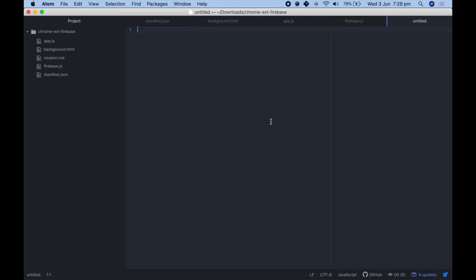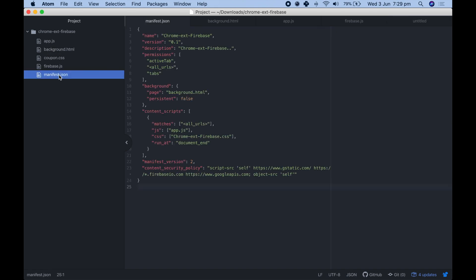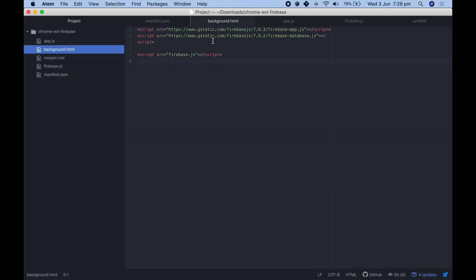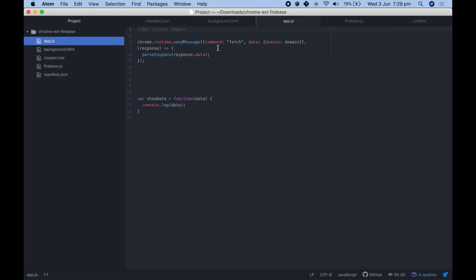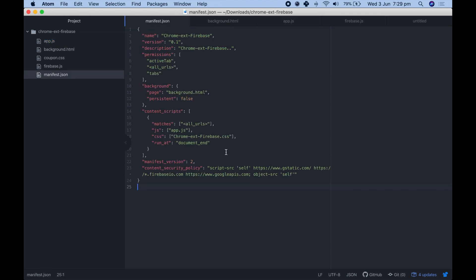I'm inside Atom now in a new folder called 'Chrome Extension Firebase'. I've already made a number of files: the manifest.json, a background.html page where I'm going to add the first part of the code we just copied, an app.js which we'll use to test getting information to and from the database, and finally a firebase.js. We'll go through each of these files separately, starting with the manifest file.